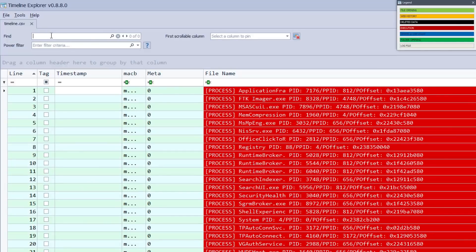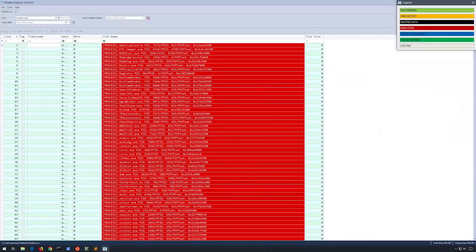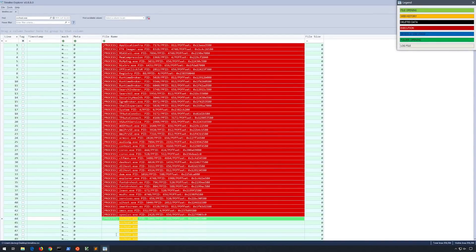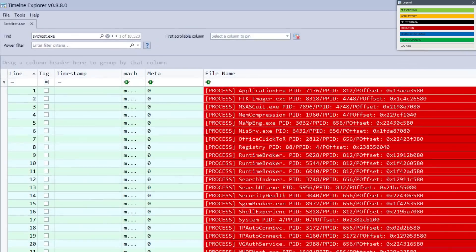In the top left you'll see a find field, which works exactly like you would expect. If I search for svchost.exe and press enter, the search will be executed. You'll see that svchost.exe, the first occurrence, is right here, and if we continue searching we'll notice there are 10,523 references found. The find field works just like any other find field in a normal application.